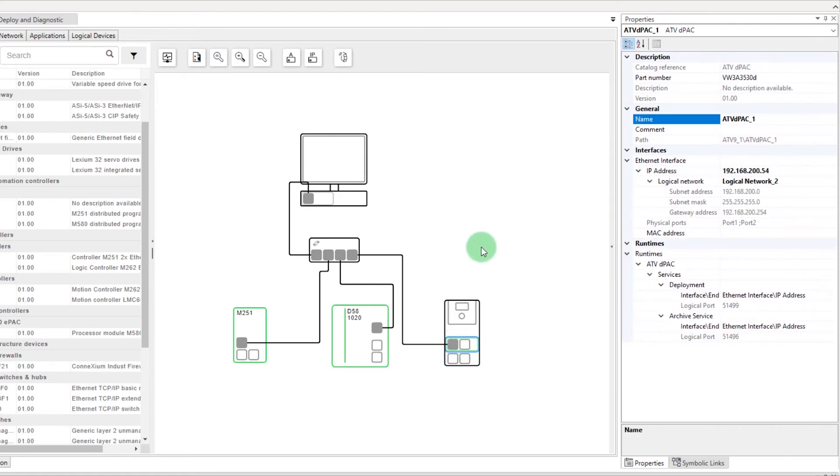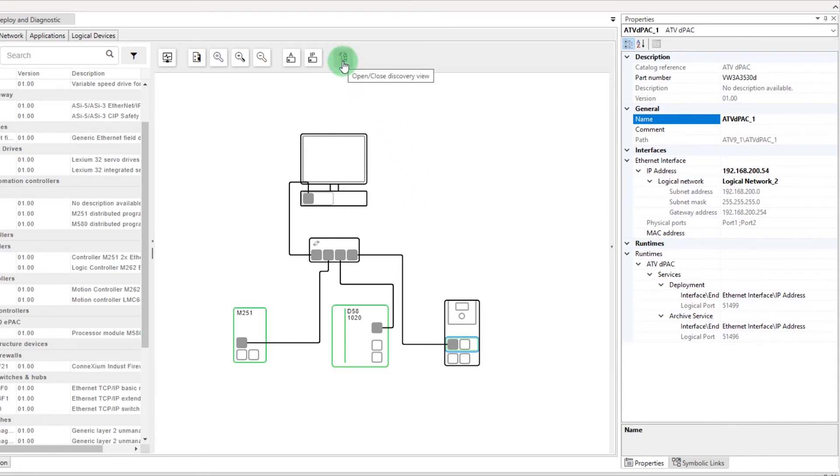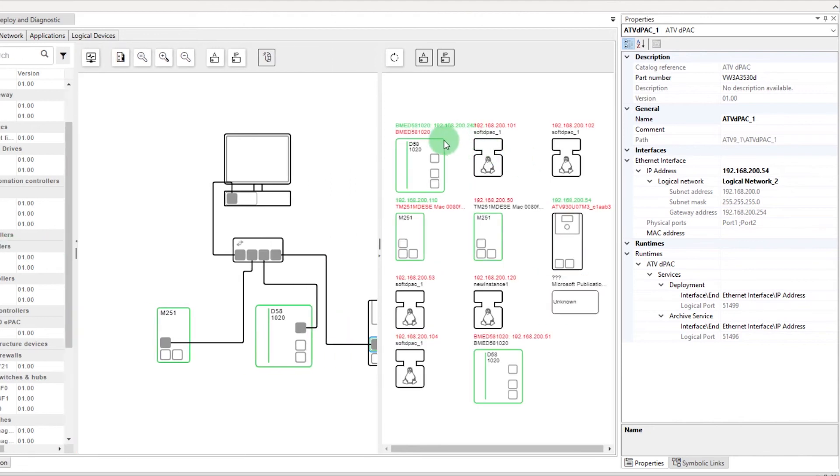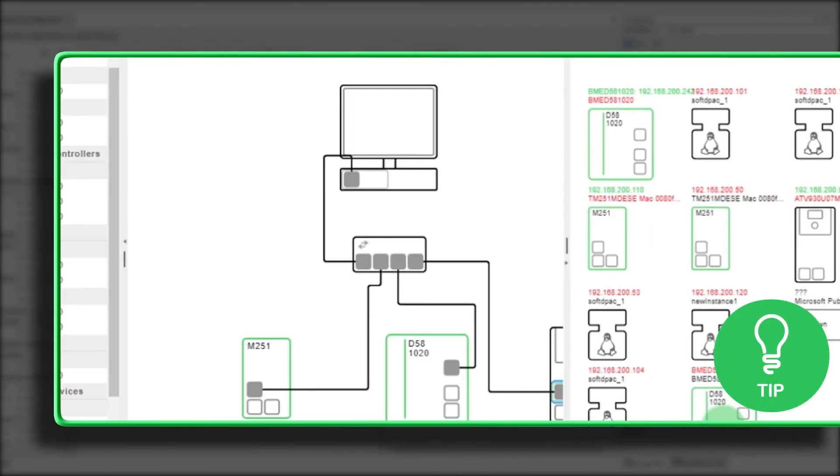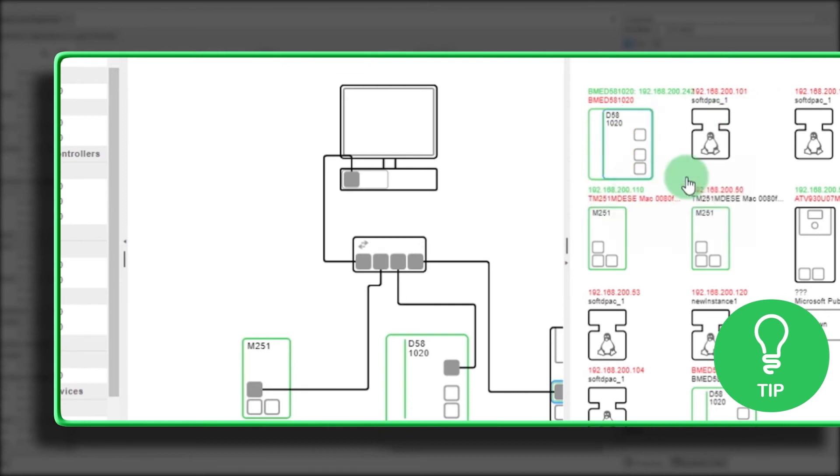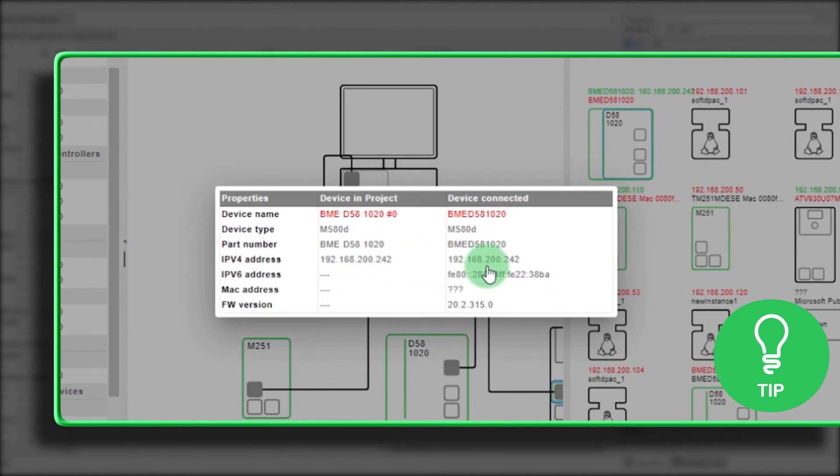If you are connected to a network, then press Discovery View to identify your network devices. The green label indicates that the IP address configured matches with the discovered device. Here is a little tip. You can right-click on the discovered device. Select Get Identity to compare a device's configuration in your project to the connected ones.